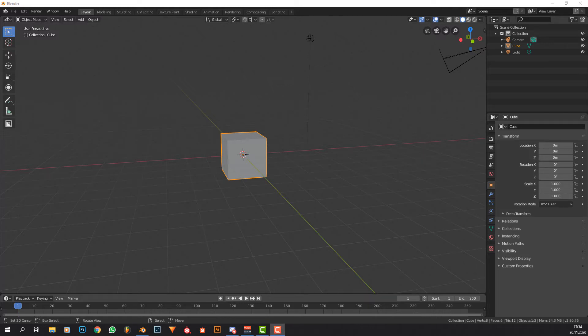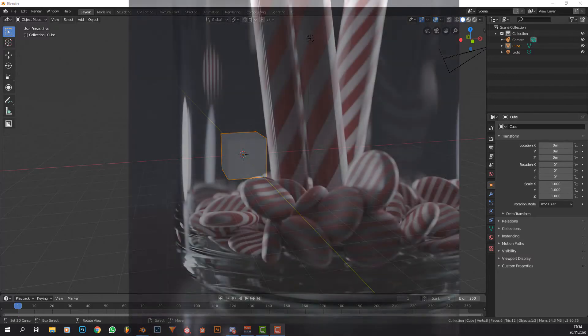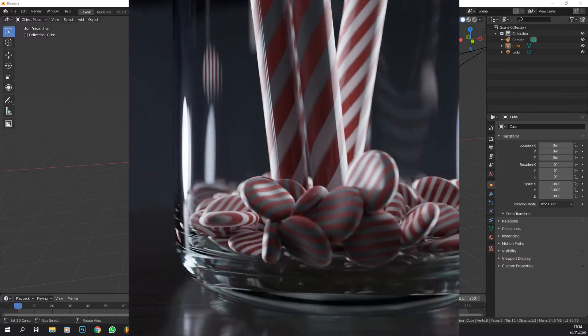Hello people, as today is December 1st when I bring this episode out, I decided to make something Christmas related. So today we're going to make these candy canes here you can see on the screen right now.